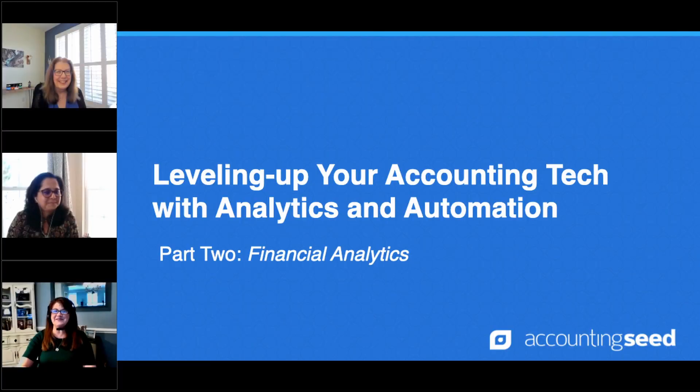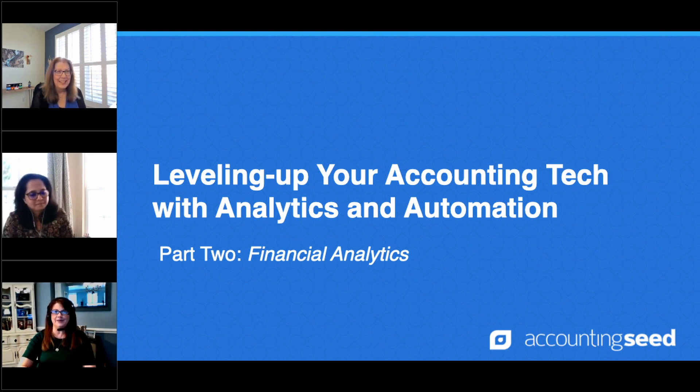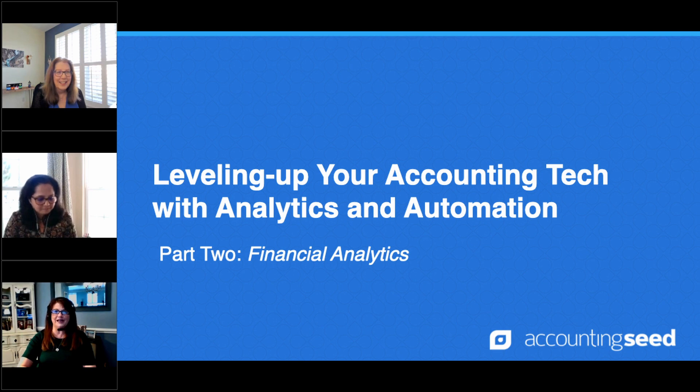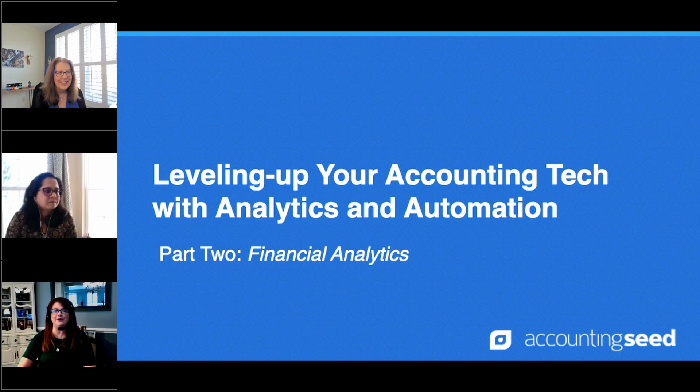Hi, welcome everyone. I am Jennifer Finnell, Product Marketing Manager here at Accounting Seed. On behalf of everyone at Accounting Seed from all of our teams, thank you for taking the time to join us for our webinar today.